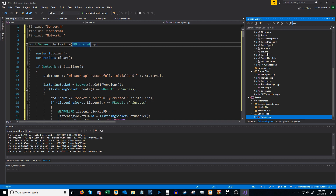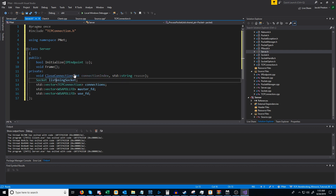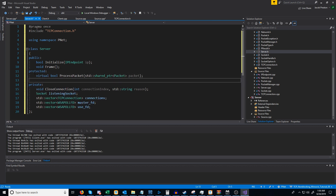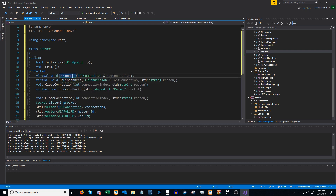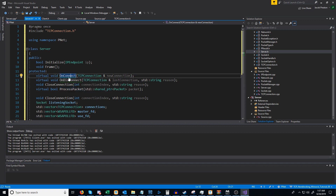We want to set up our server to be reusable, so we're going to set up some virtual functions — specifically we want process_packet to be overridable. We'll put this under the protected section and set it as virtual. We are also going to add a function for when a new connection occurs and for when a connection is lost, and we'll have it all under protected. So we'll have an on_connect function, an on_disconnect function, and process_packet, all overridable.